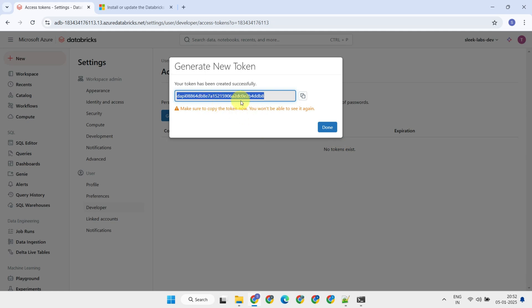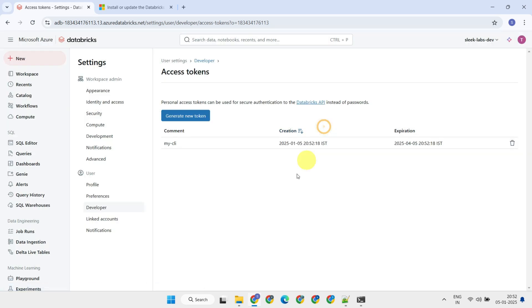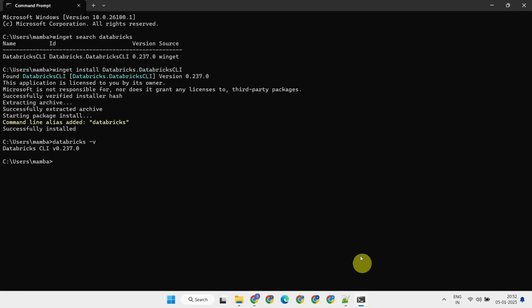Once you have the token, make sure to store it somewhere safe, as it won't be shown again. Now go back to your terminal and type Databricks configure.